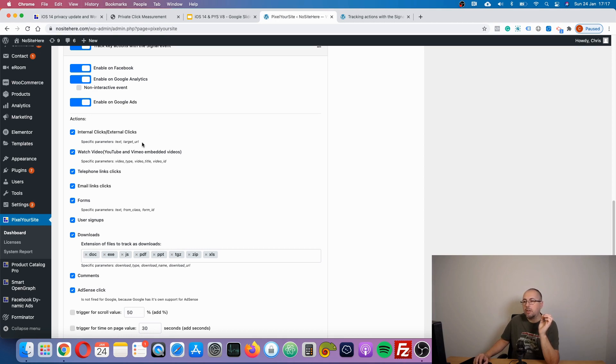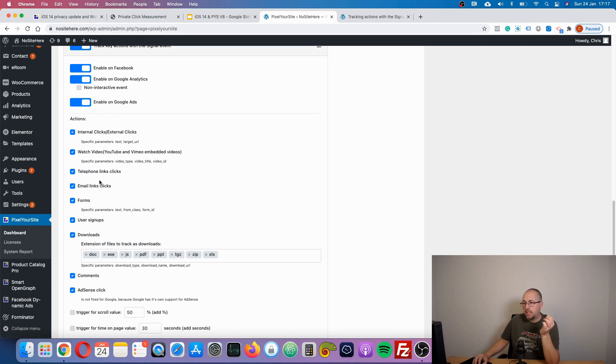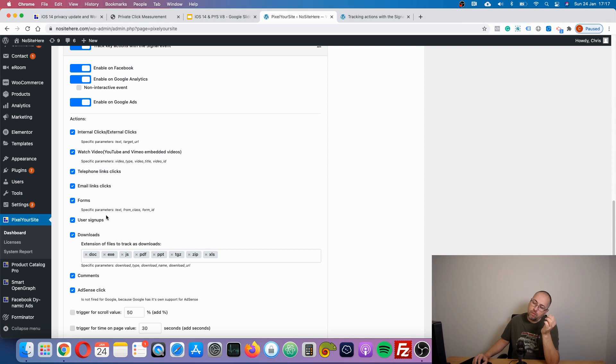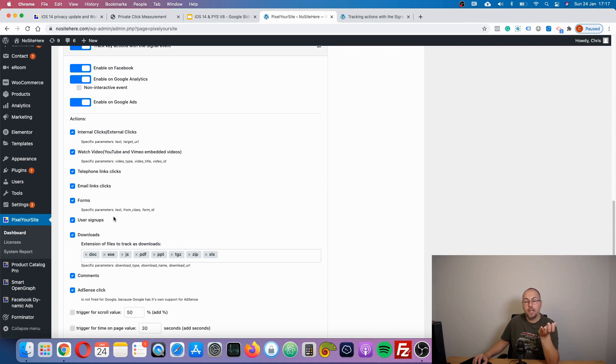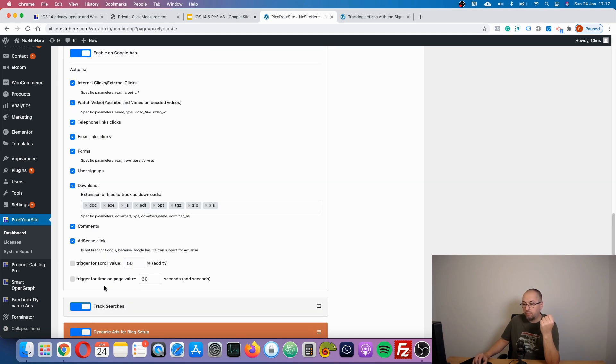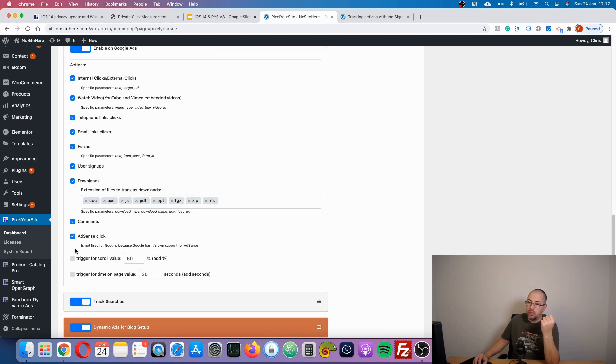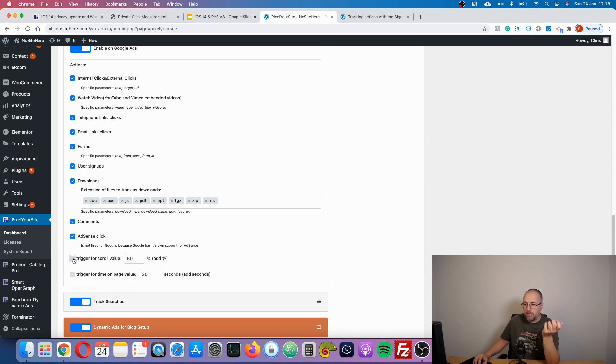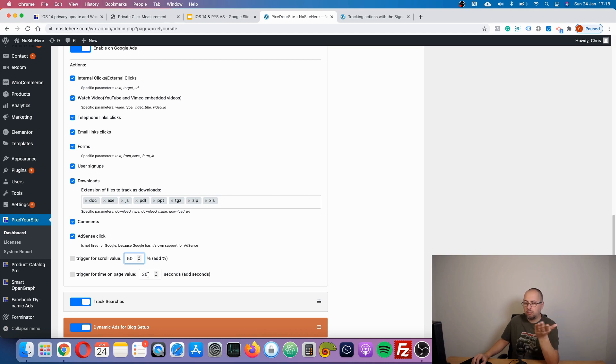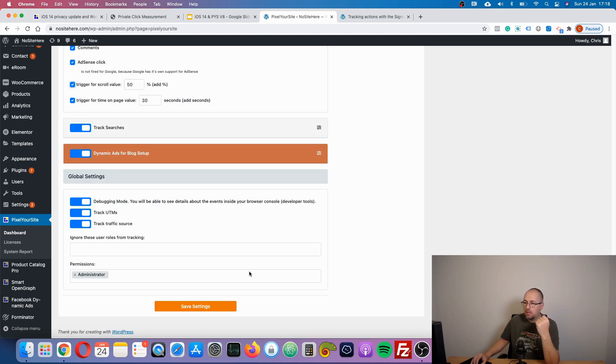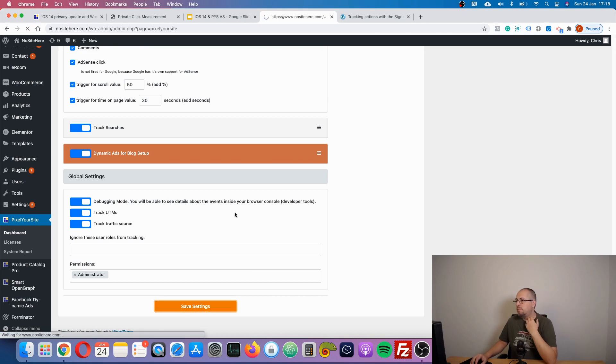For example, we have a trigger or an action called internal clicks or external clicks with two specific parameters: text and target URL. We have a watch video event trigger, we have telephone link clicks trigger, we have email links click trigger, forms, user sign-ups trigger for users signing up to your WordPress account, downloads, comments, AdSense clicks, and two unselected triggers but you can simply turn them on: scroll, which you can change, and time on page in seconds, which by default is 30. Again, you can simply turn it on and save.